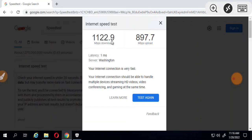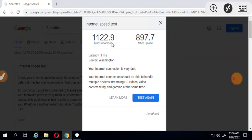As you can see, 1122.9 megabytes per second download, and 897.7 megabytes per second upload speed. This is the test result.